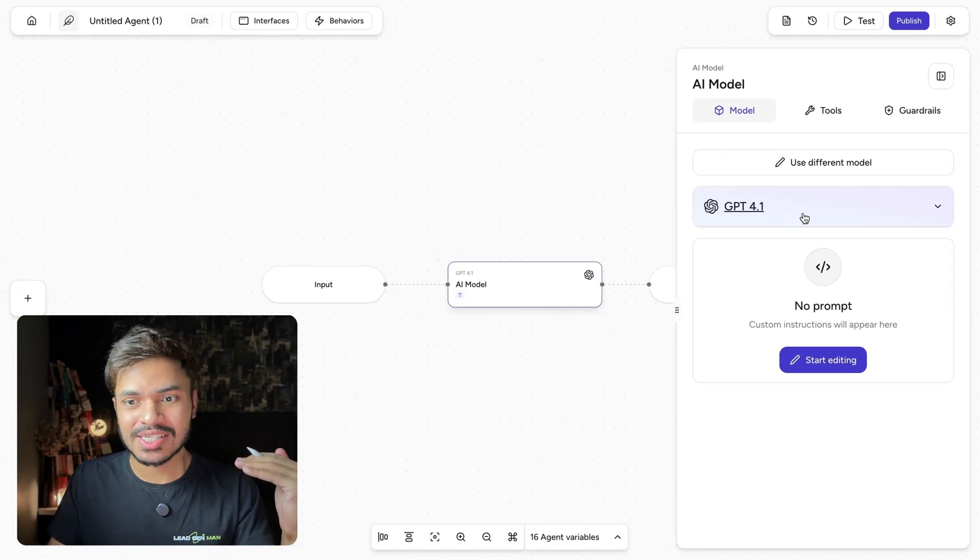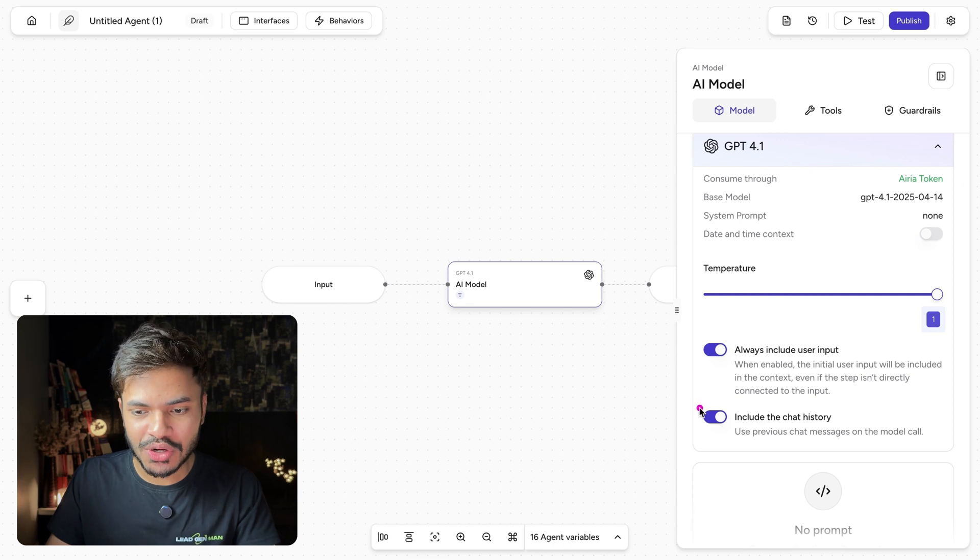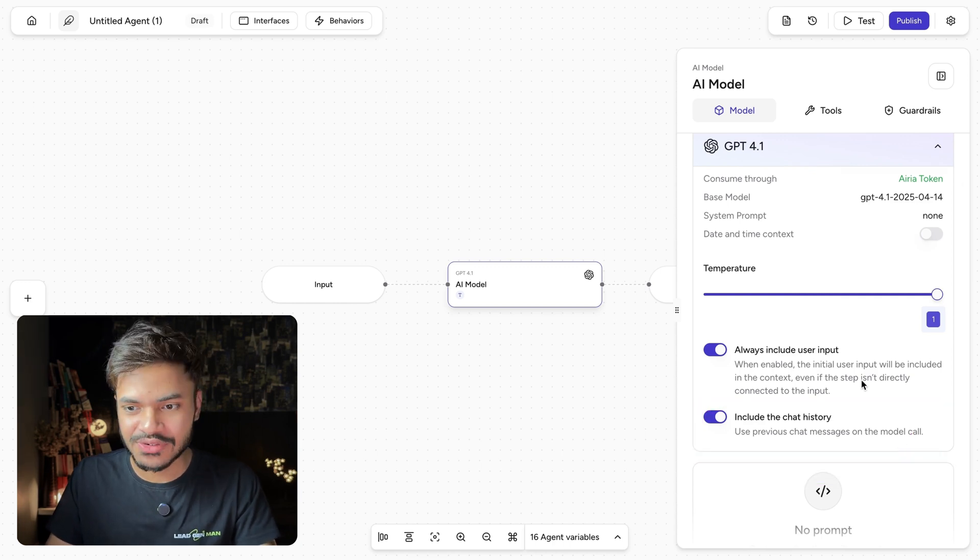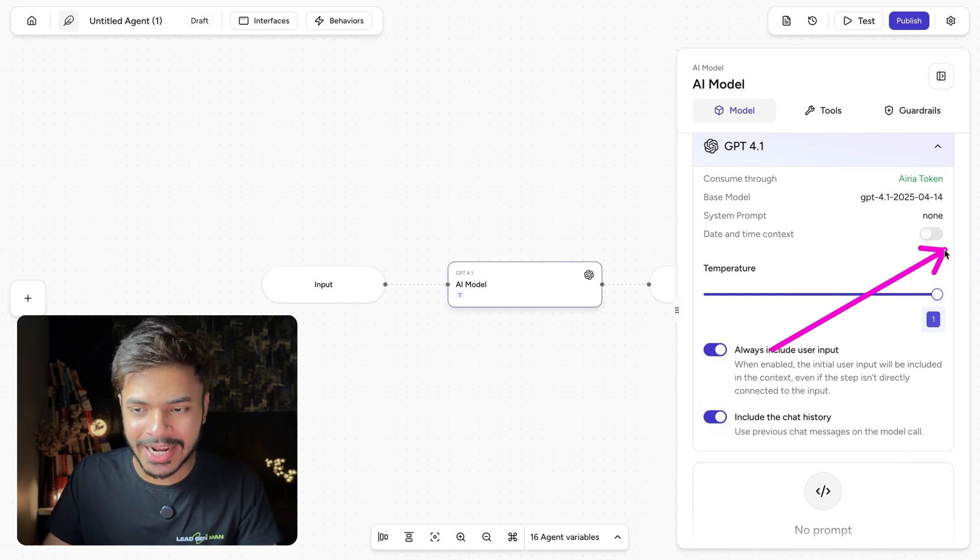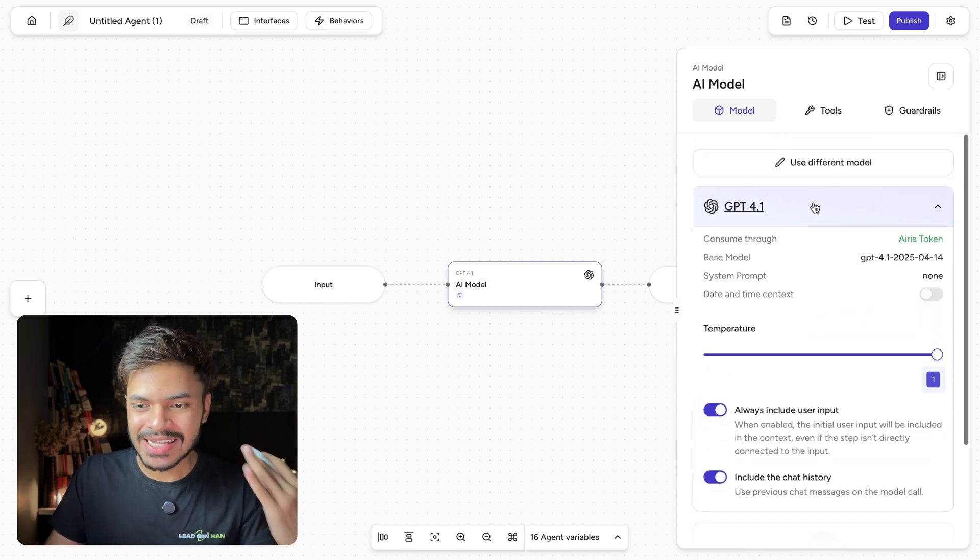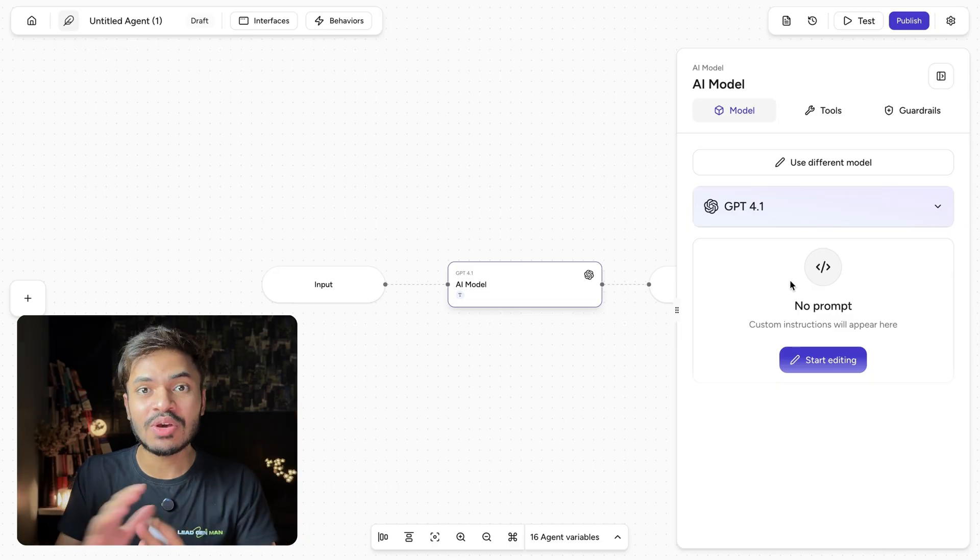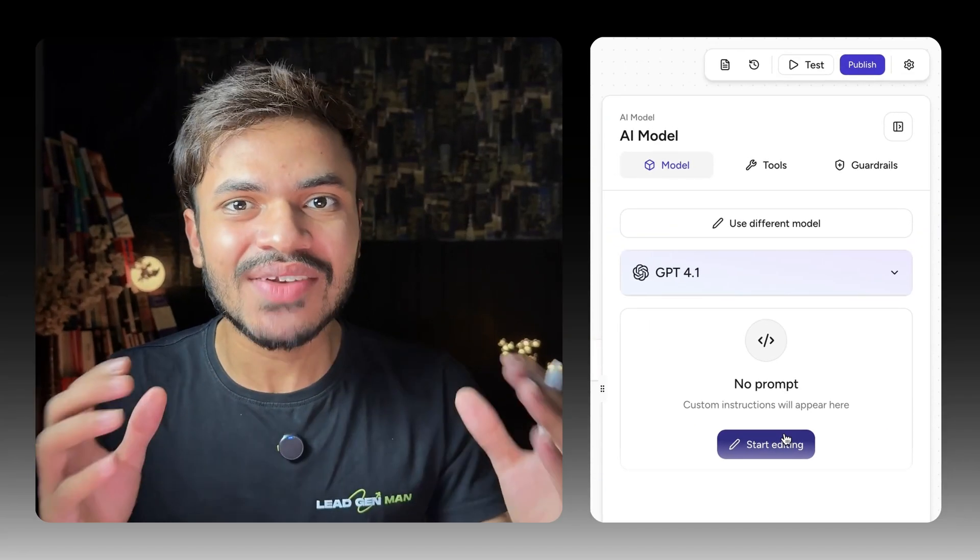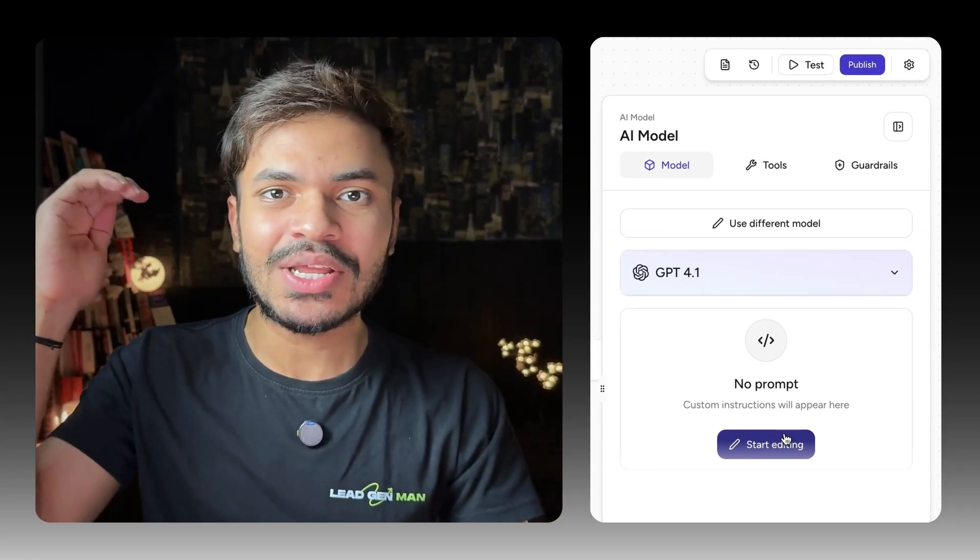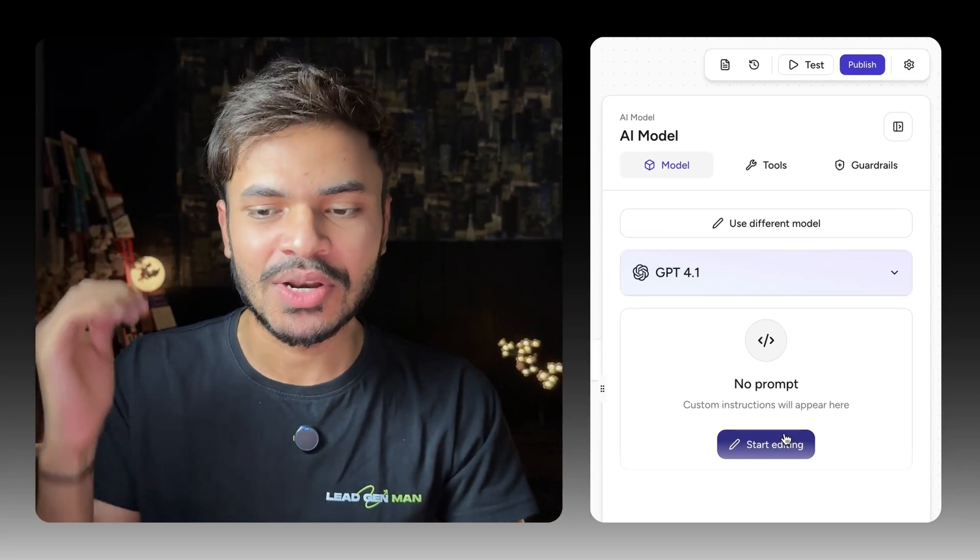Here you can also customize model's temperature if you want to include the past conversation or past history, if you want to give it a date and time context, a lot of things. As well as you can also give a system field prompt so that we can define its role and give a particular task or goal in it to accomplish.